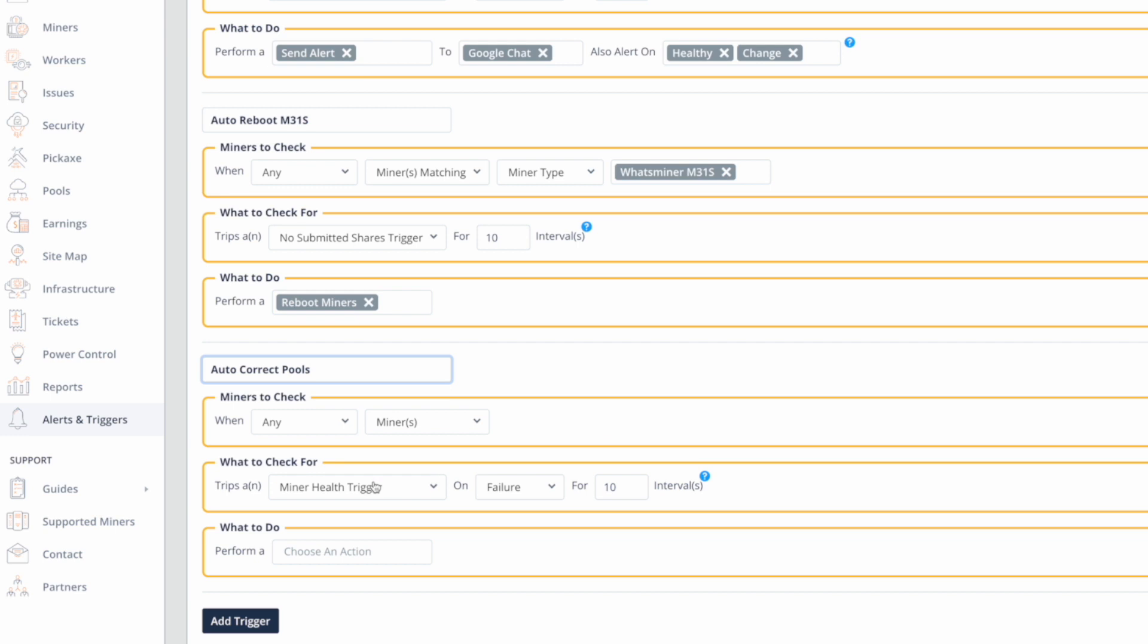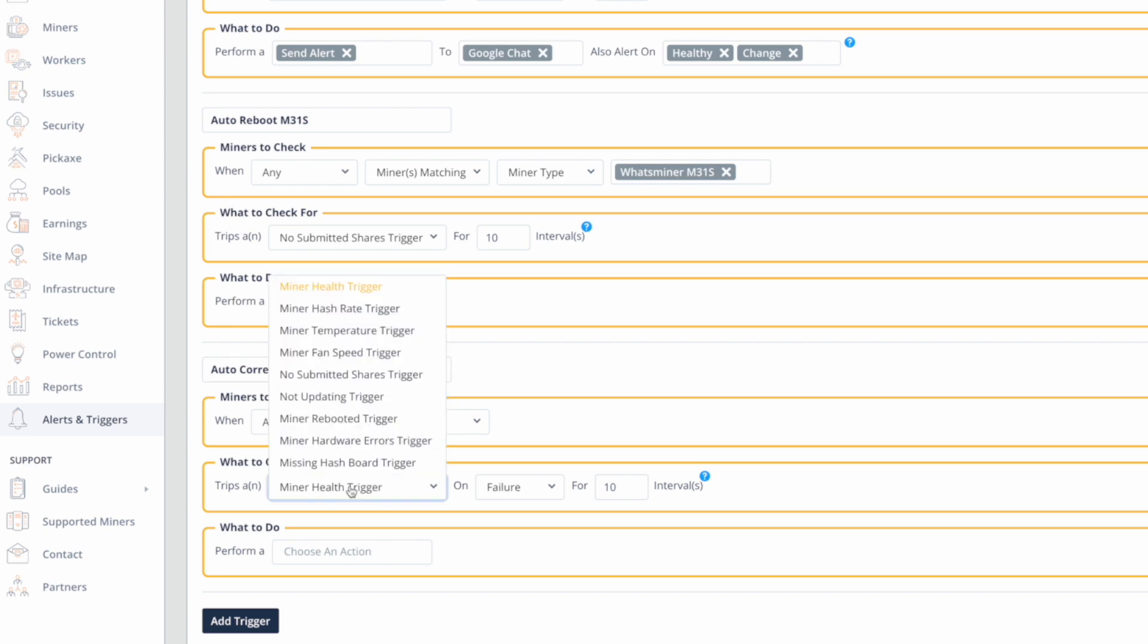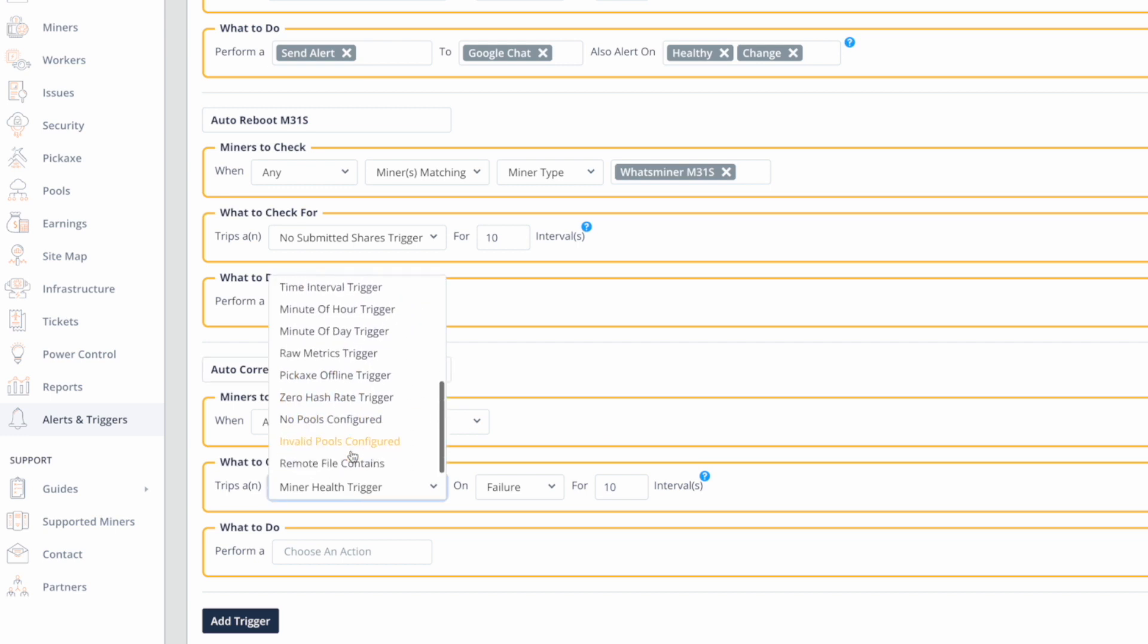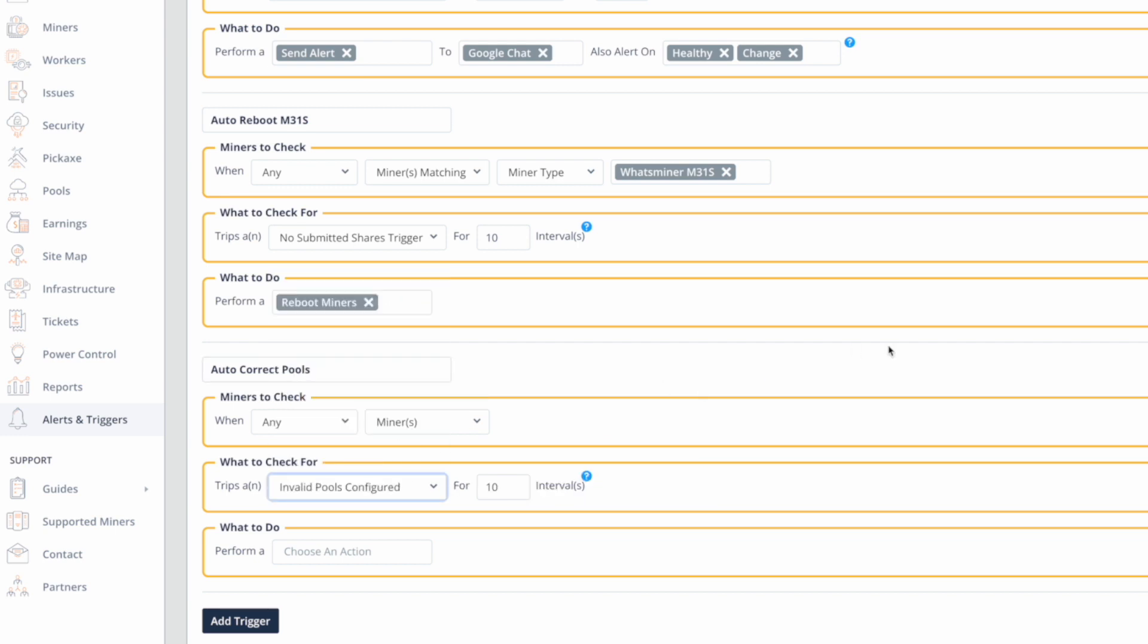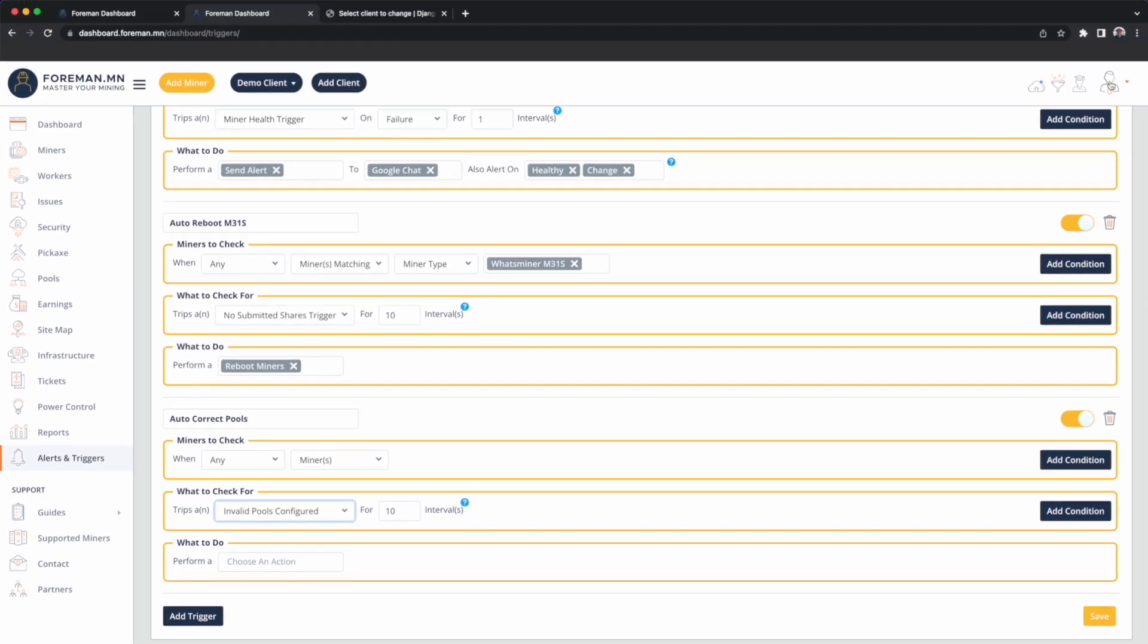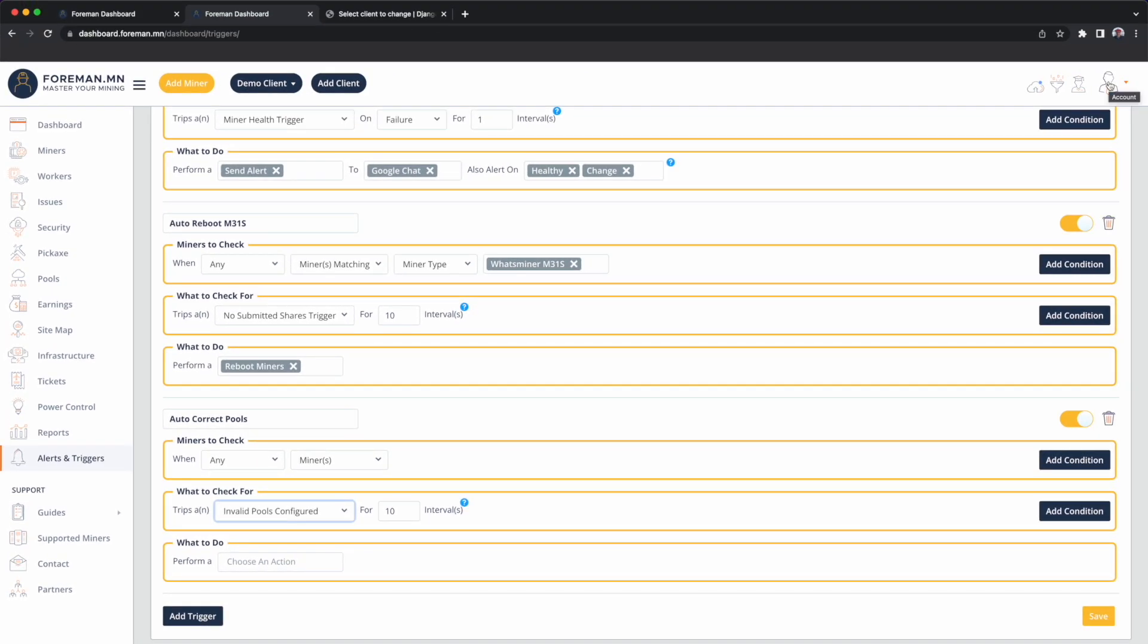If any miner has invalid pools configured, invalid pools can be configured. The guy with the tie icon top right, my company in there, there's a trusted pools configuration.